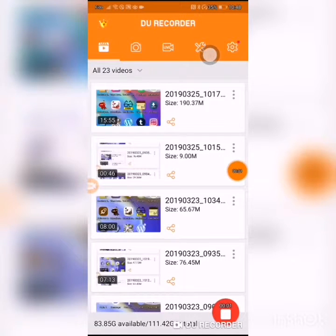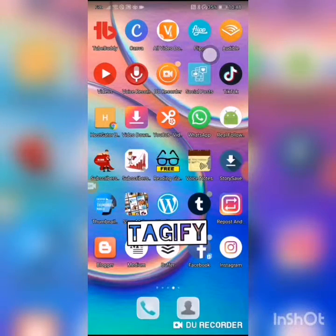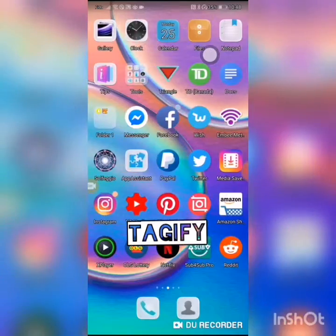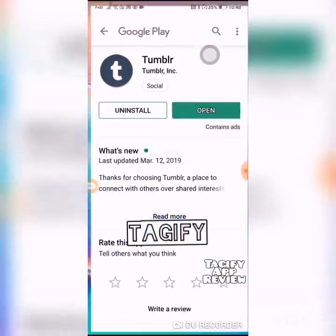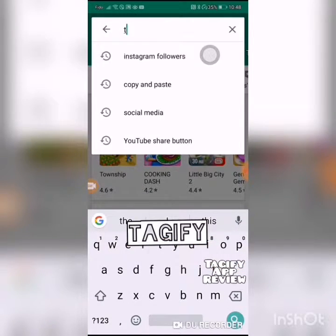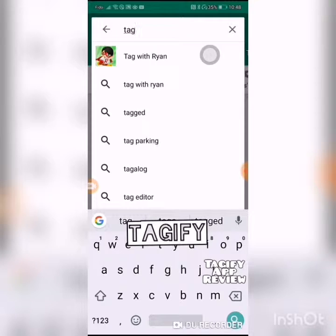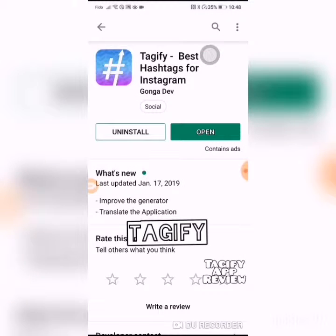Hi, this is the DIY affiliate bringing you another tutorial review on getting Instagram followers. I am reviewing a Google Play Store app called Tagify. The first place you would go is to your Play Store, type in Tagify, install it, and open it.